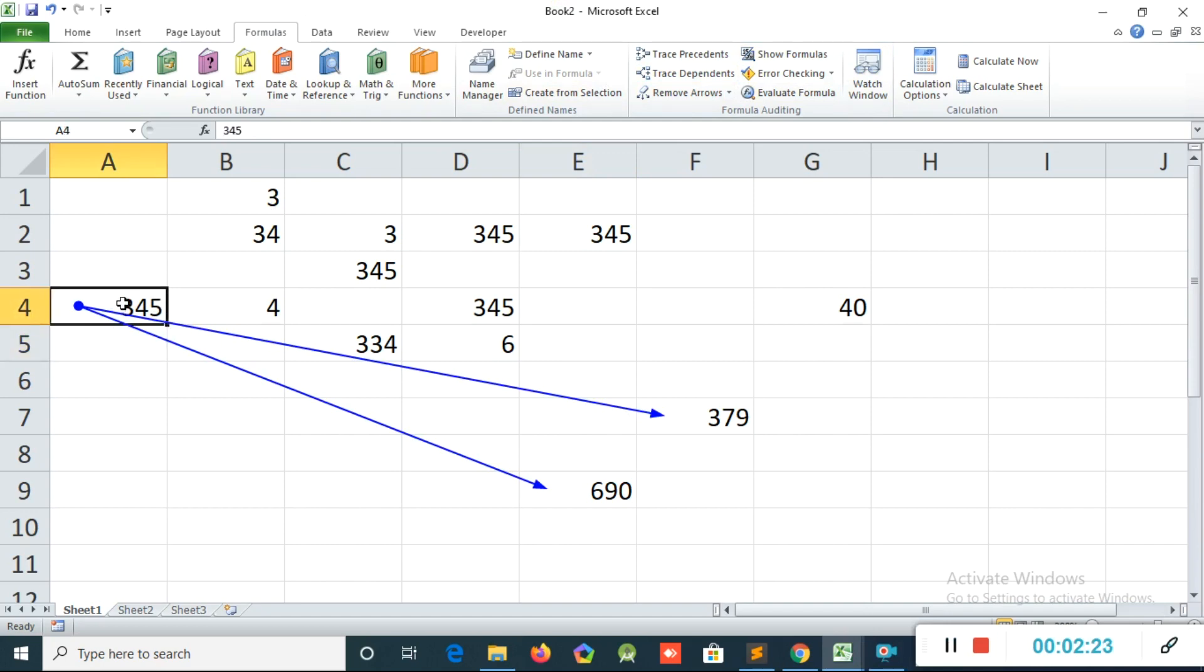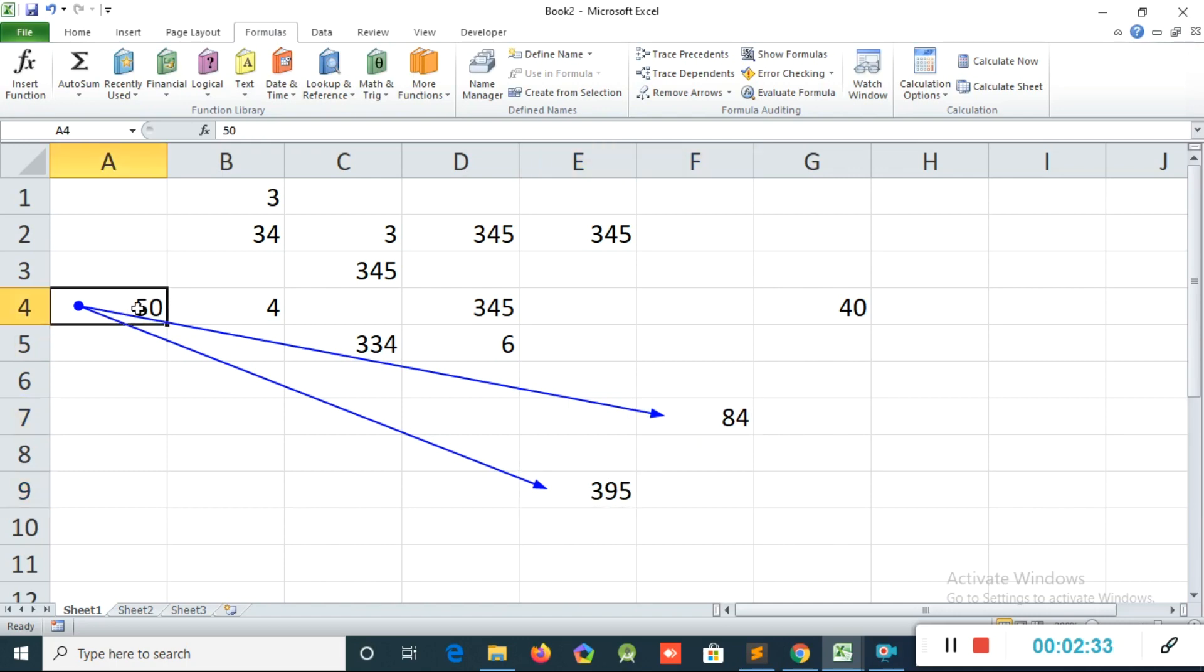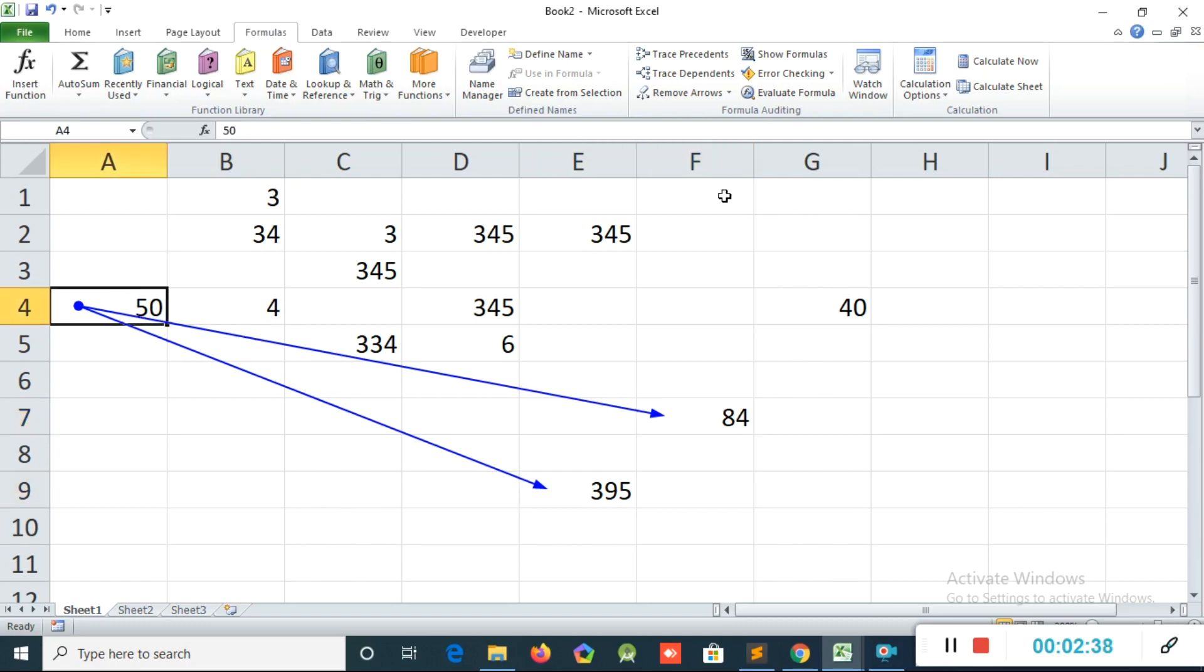Now you can see this value depended on these two totals. Suppose if I change this value, it will affect this total. Suppose if I'm going to change now to 50, now you can see if I enter, the total will be affected automatically in both, because this number I use for these two equations. Like that, it will work.